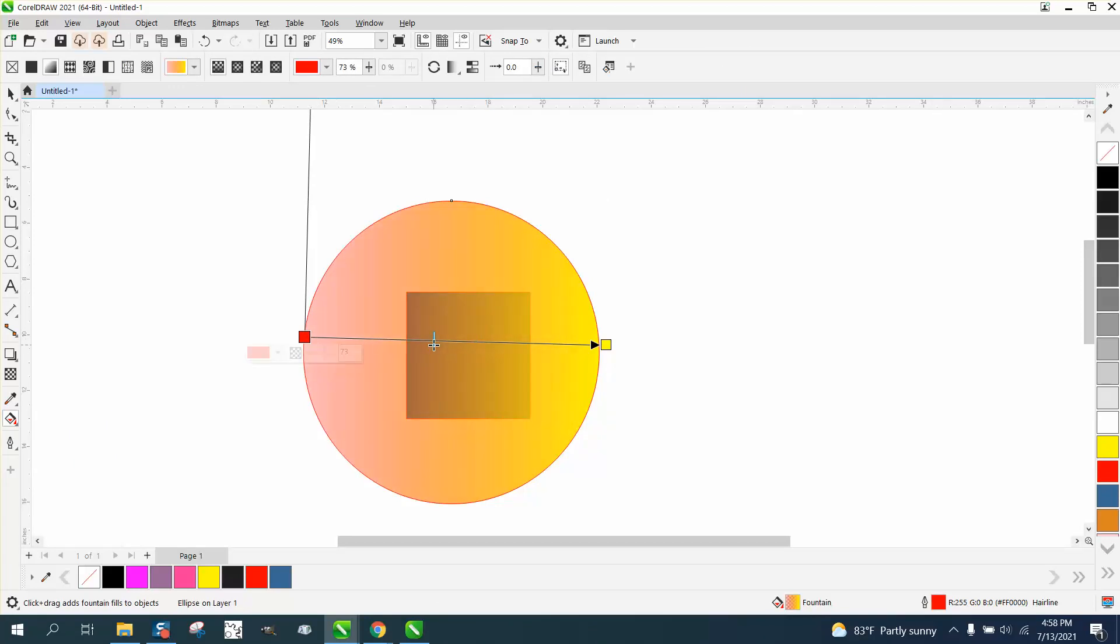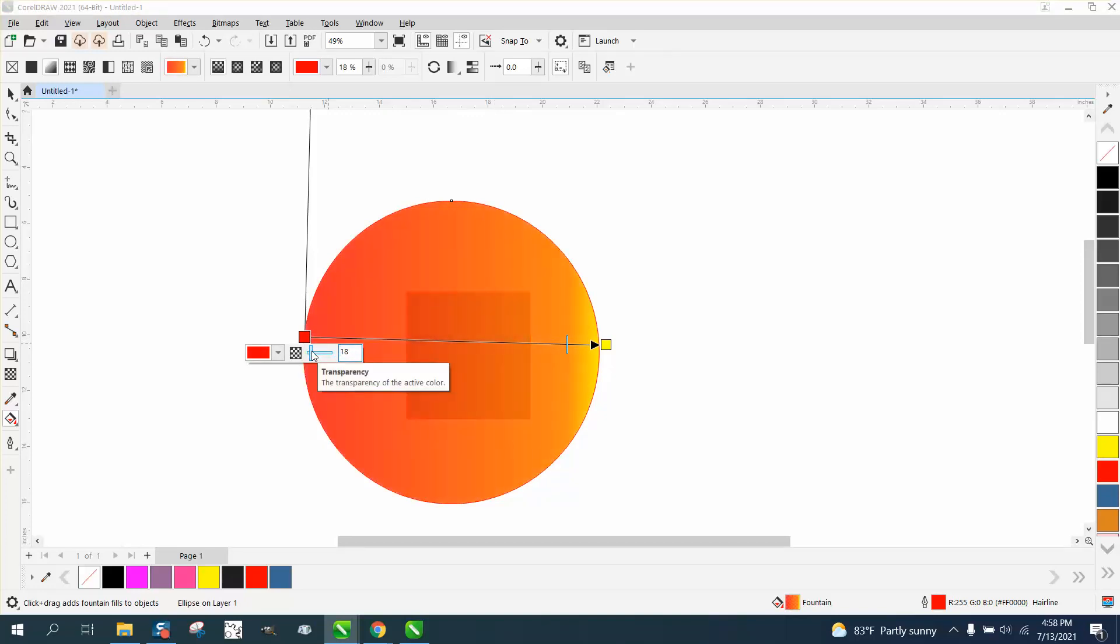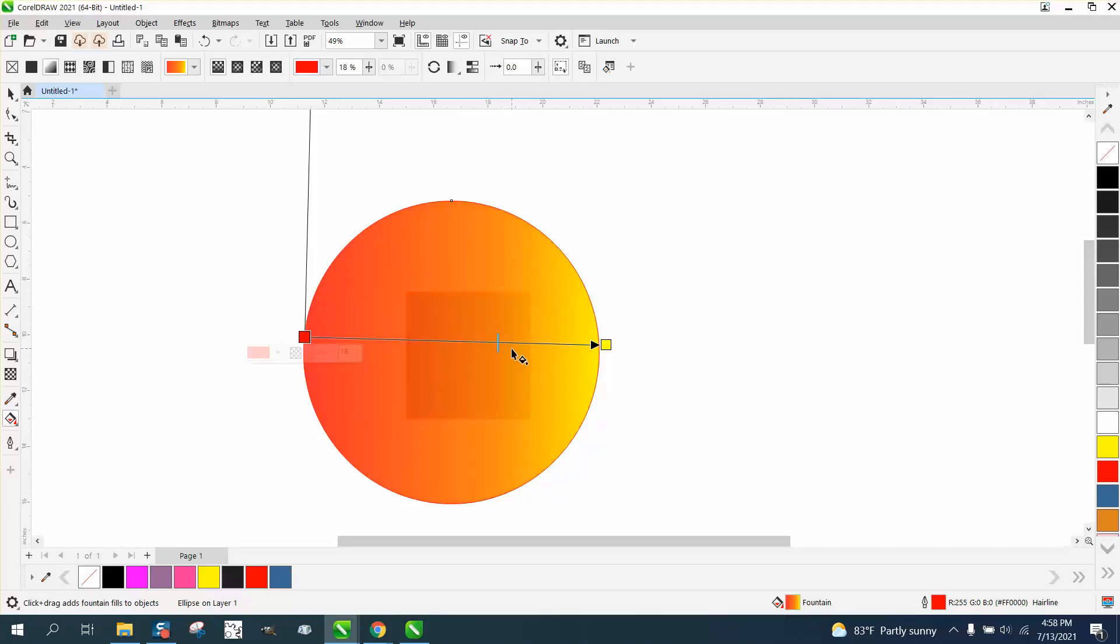it up a little bit, change your colors to red and change your transparency, then maybe not quite as transparent. Hope that helped a little bit. Thank you for watching.